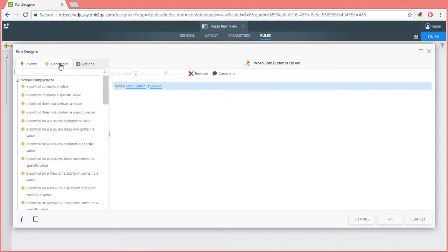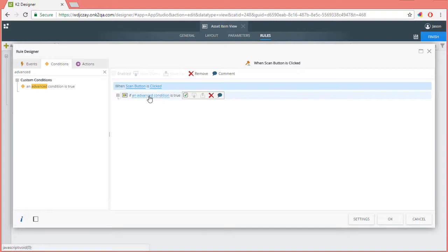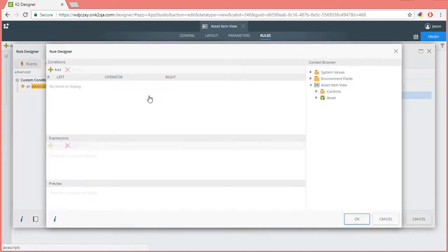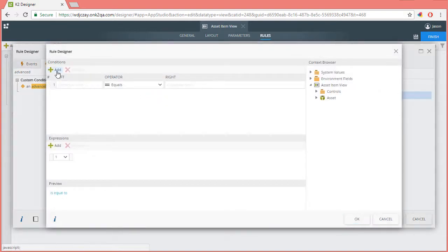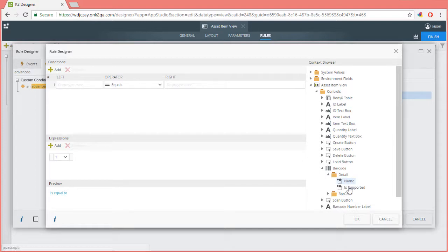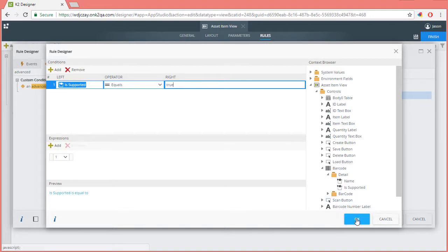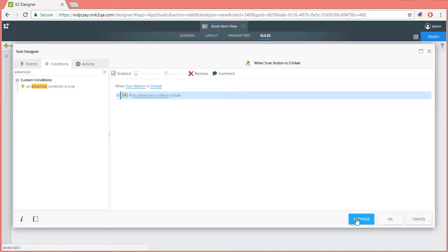Next, add an advanced condition as follows. In this case, the condition handles if the device is supported and allows the role to continue. I'll add another advanced condition is true statement here. Let's edit it. Again, open the barcode control and pull over the is supported option to the left side of the condition statement. This time, enter in true for the right side. And make sure the operator is set to equals. That looks good, so I'll close this window out.